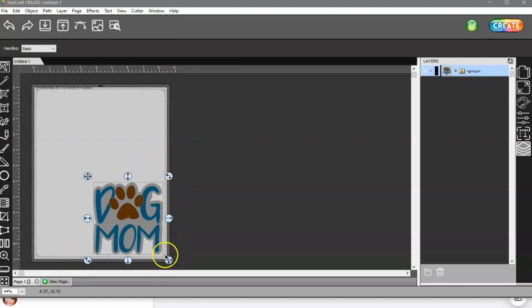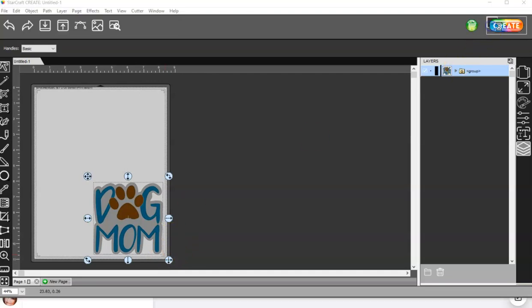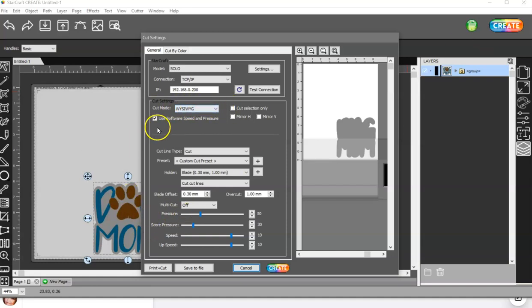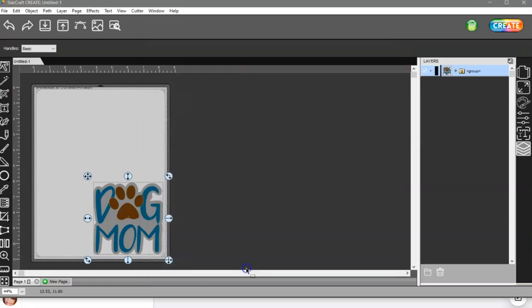Reason being is there's a glitch right now in the software, and until that gets updated, it's best to move it to that bottom right-hand corner and use WYSIWYG mode. Use your software settings and your pressure and your speed down here, all right?